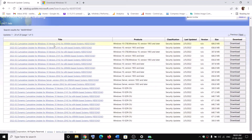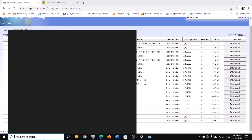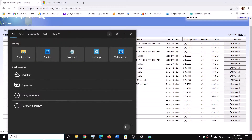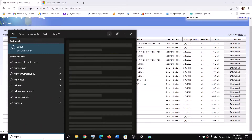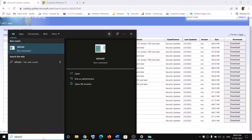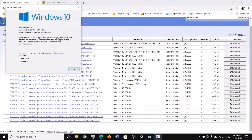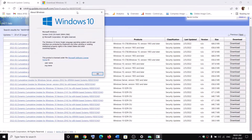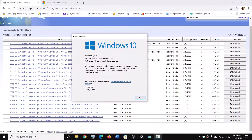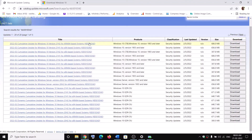Select your version. To check your version, type in winver and then click on winver. It will show your version — in my case it is 21H2.